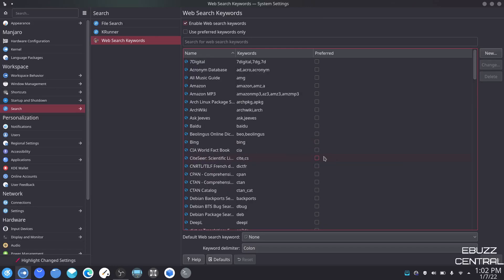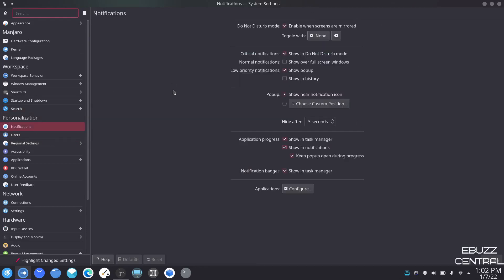Notifications — enable when screens are mirrored. I have that set up so if I'm ever on a dual monitor I can still get notifications on both screens. This lets you adjust how you want them: show in do not disturb mode, show over full screen window, show pop-up. Do you want your notifications to take front and center or sit back in the background until you want to look at them? That's where you adjust this.